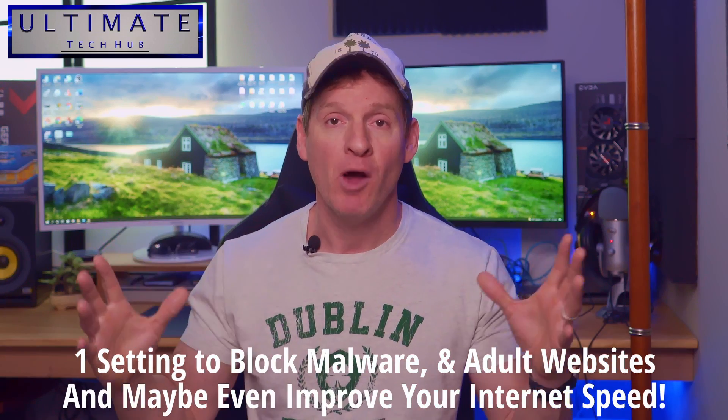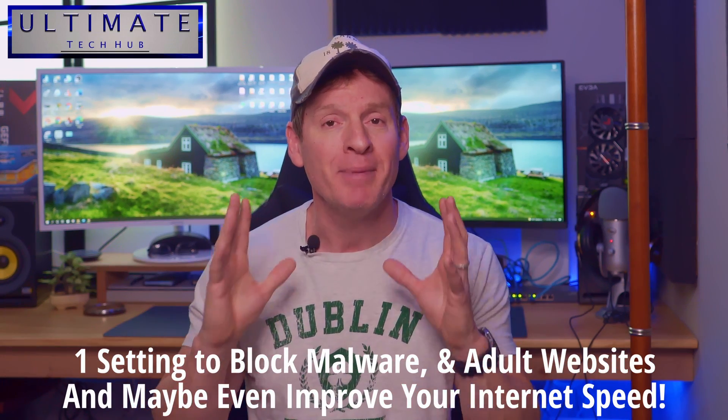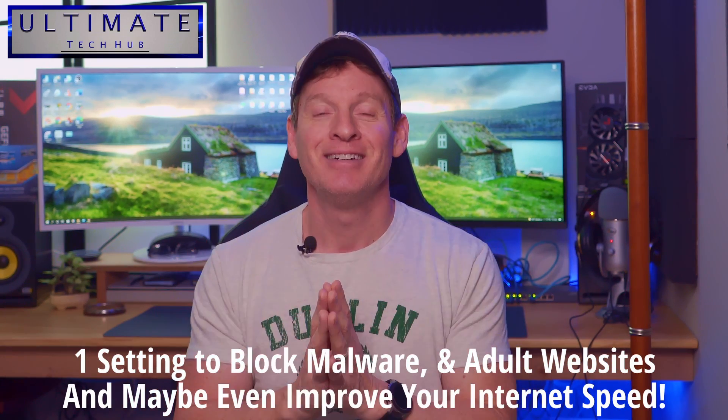So guys, I'm going to show you how to change one setting to block malware, adult websites, and maybe even improve your internet speed.